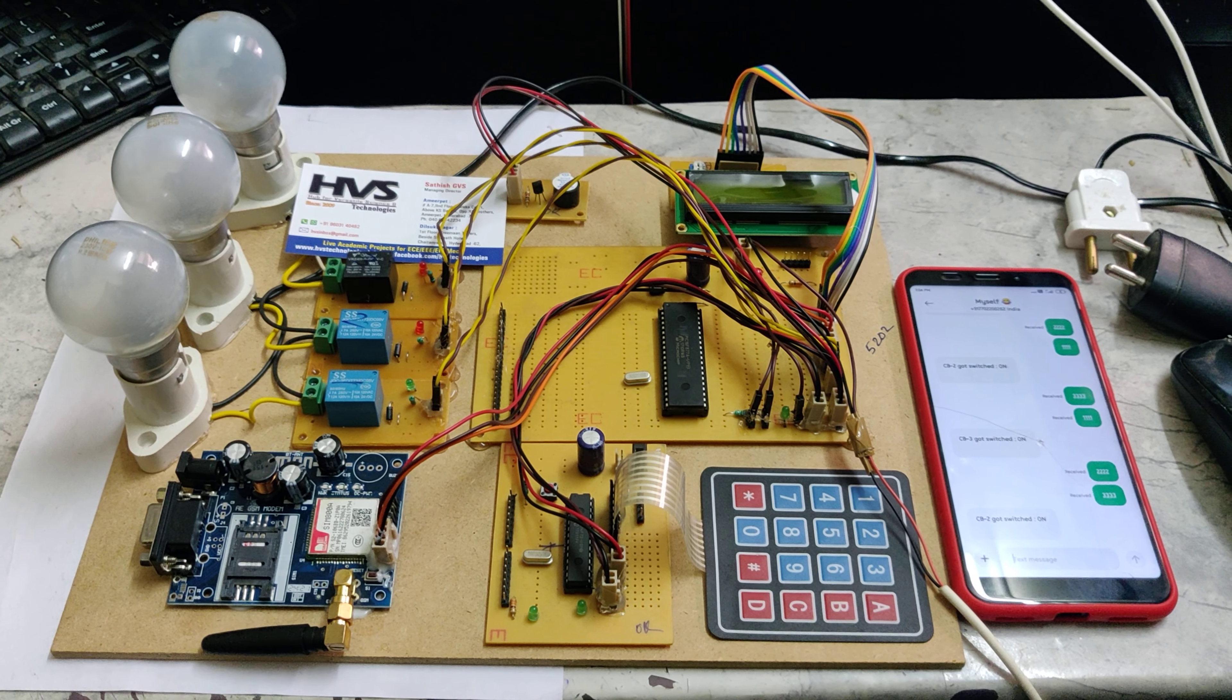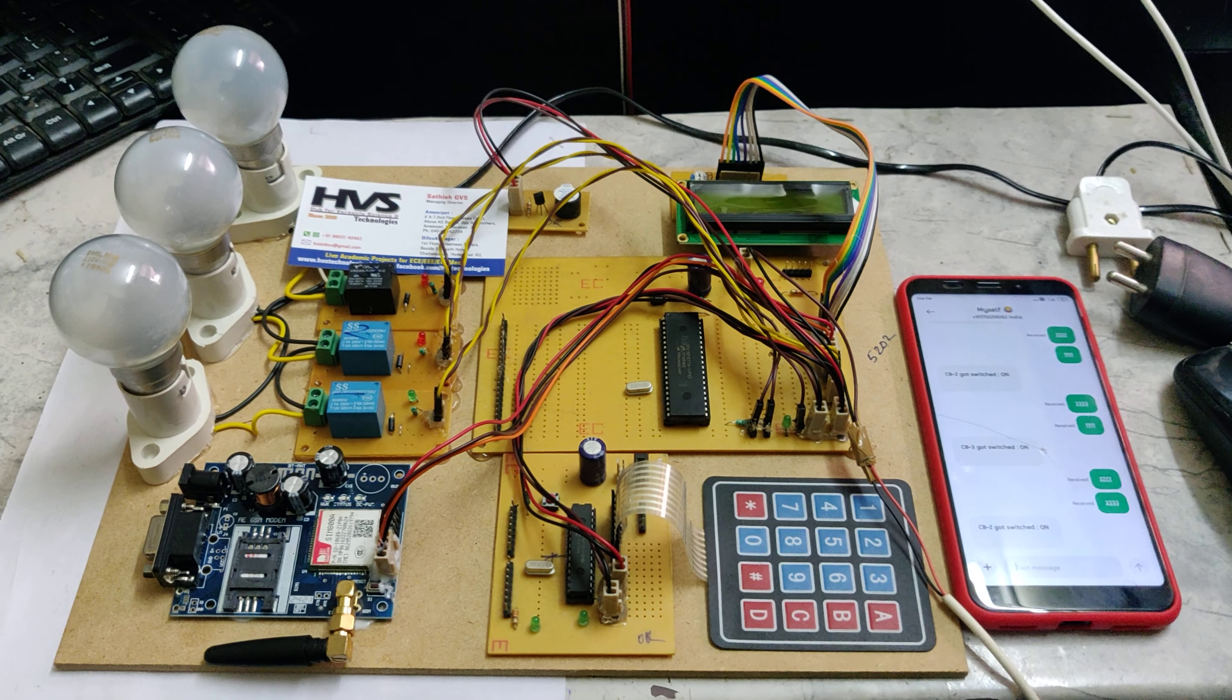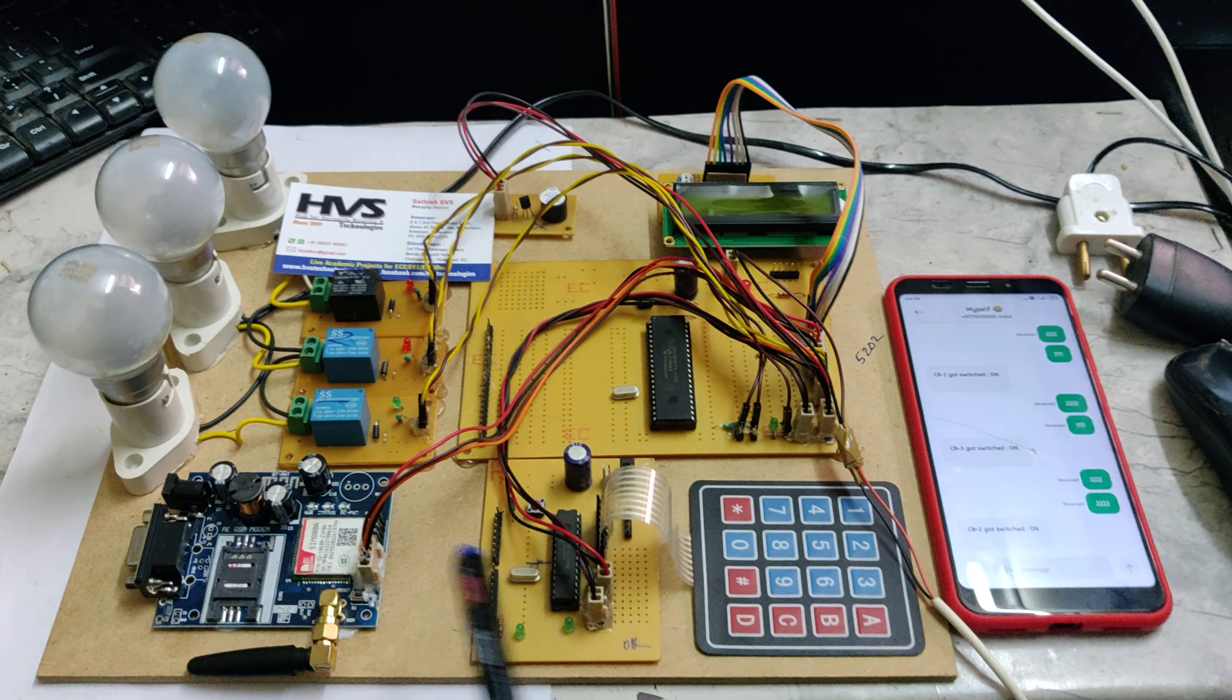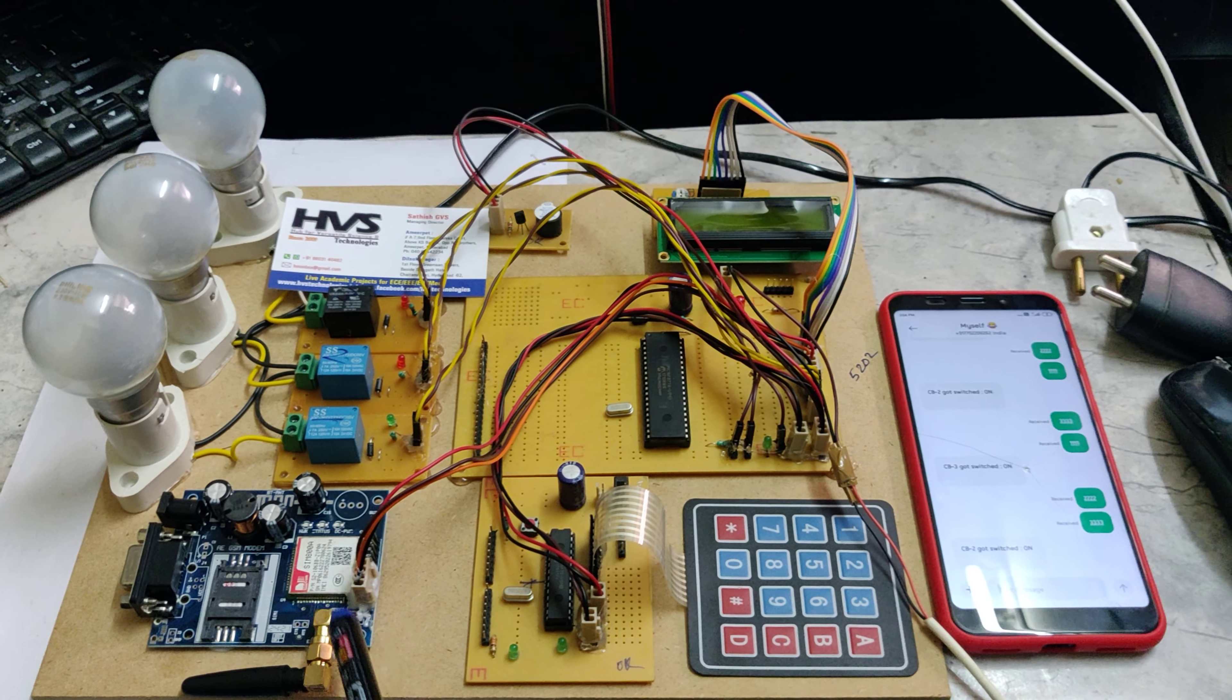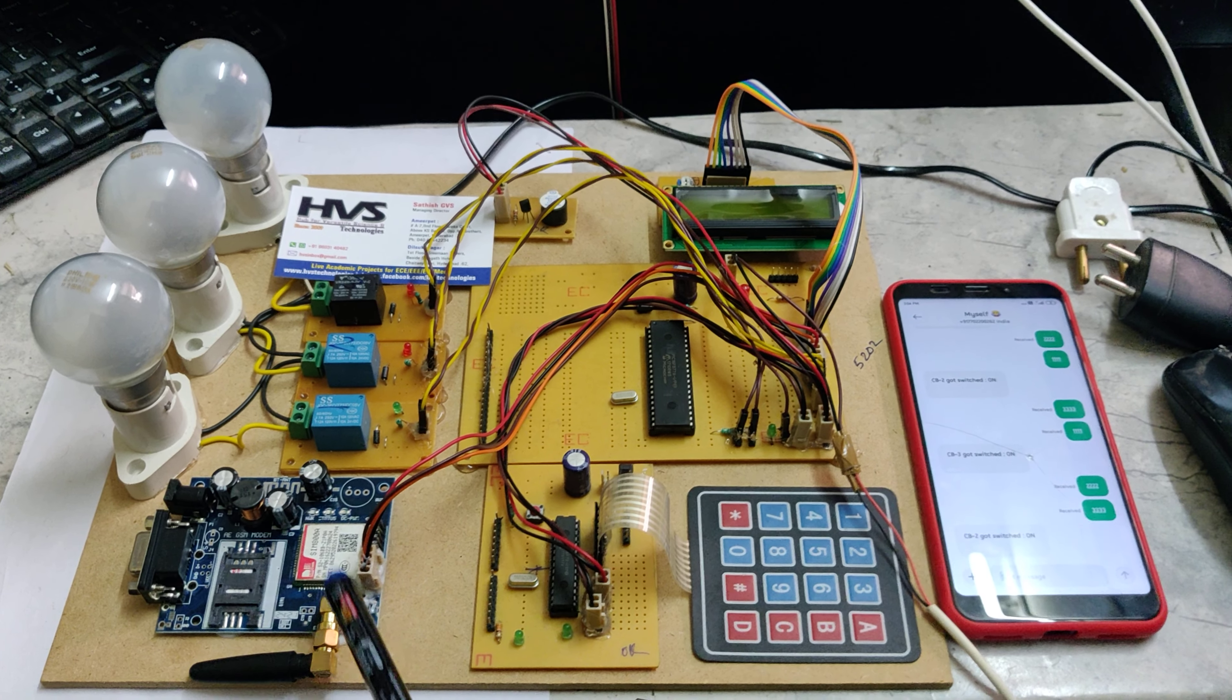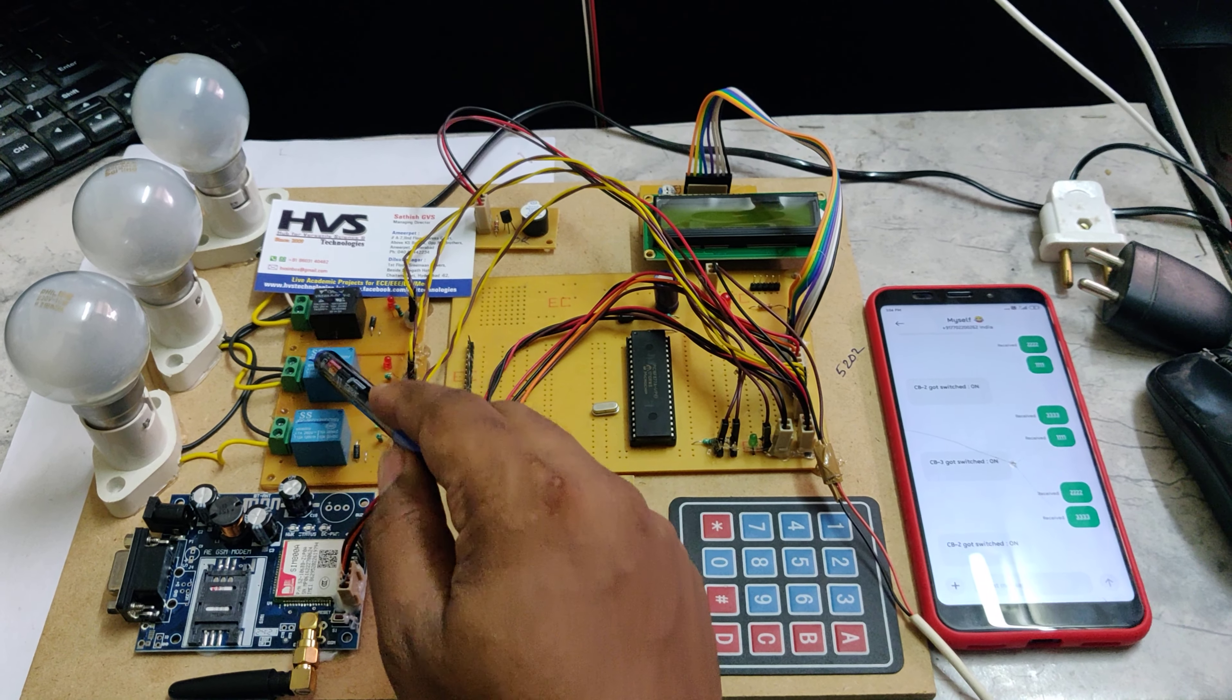Welcome to the project demonstration of security-based circuit breaker authentication from the keypad as well as through the GSM modem. Using the GSM modem, from anywhere in the world we can access the circuit breakers.